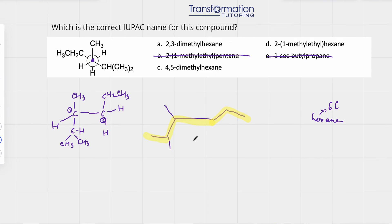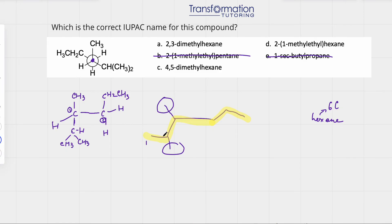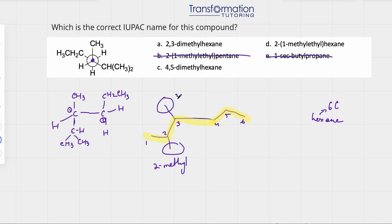Next, we number from the end closest to the first substituent. The left end is closest because numbering from the left gives the first substituent on carbon number two. So numbering one, two, three, four, five, six: on carbon two I have a methyl group, and on carbon three I also have a methyl group. Since they are the same groups, we write 2,3-dimethyl.